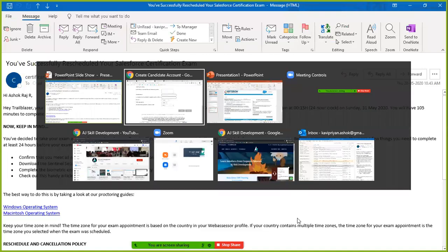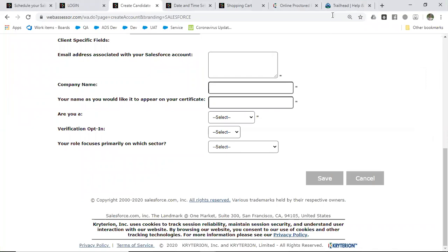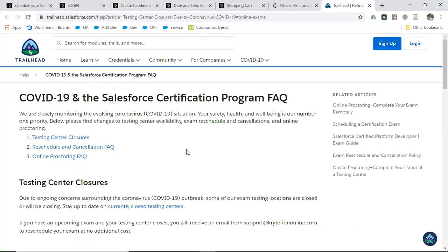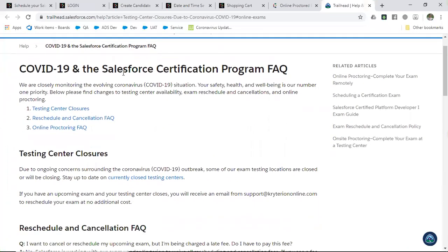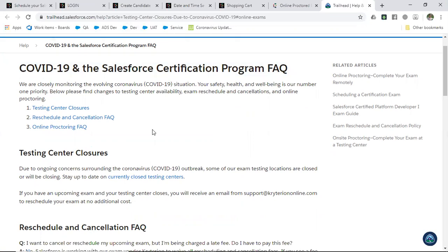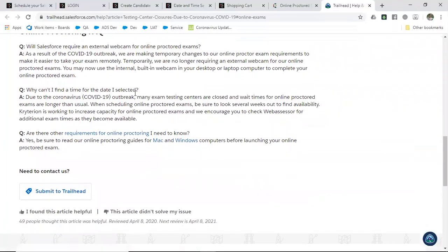An important question: do we need a webcam for the online examination? Yes, we do need a webcam. However, due to the COVID-19 situation, Salesforce released a special FAQ stating that they are temporarily no longer requiring an external webcam for the online proctored exam. I will share the FAQ and Webassessor login links in the video description.